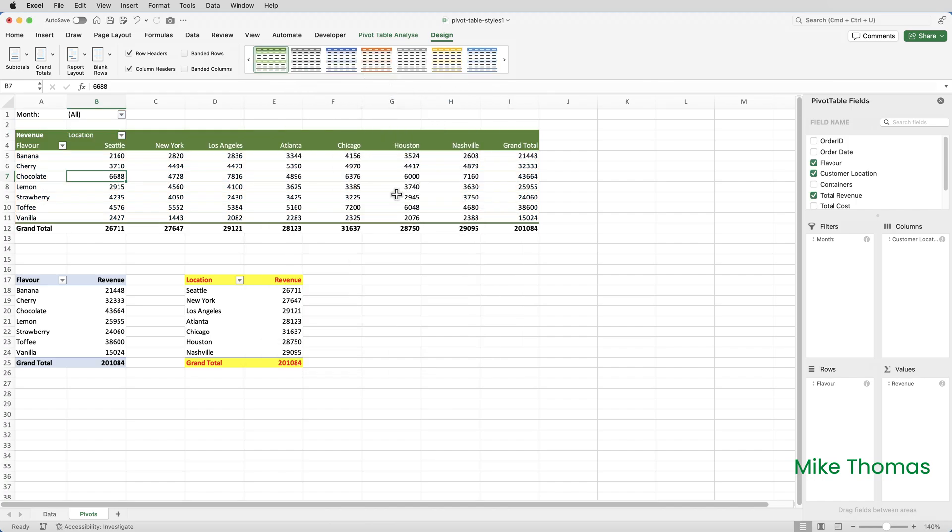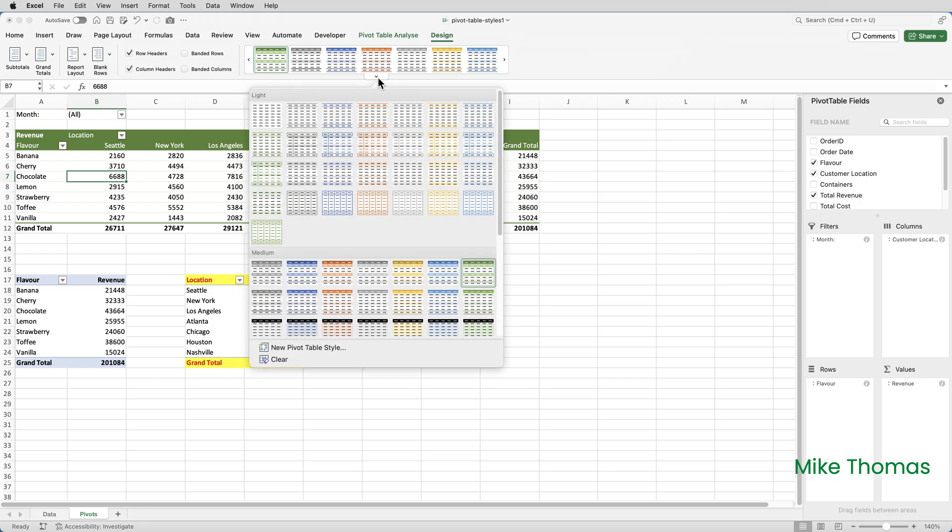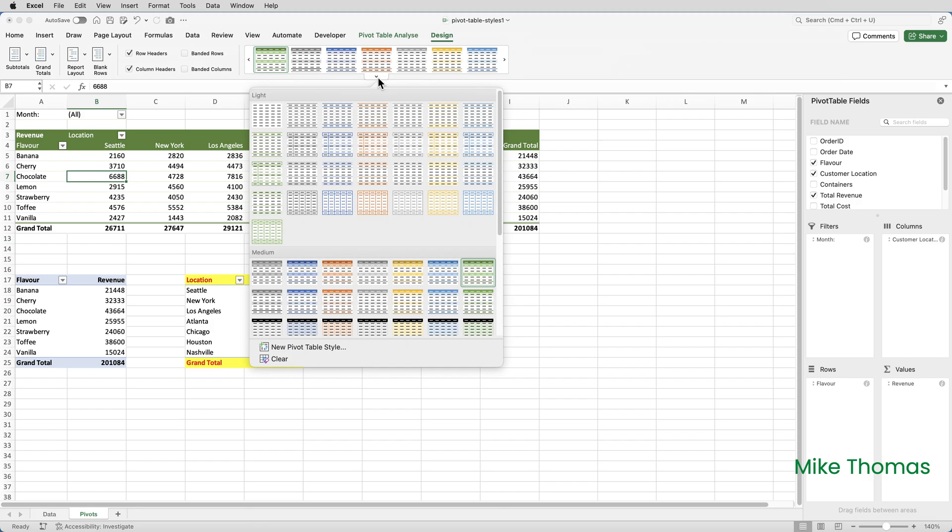To clear the style from a pivot table, click on the arrow in the Styles panel and select Clear at the bottom of the list.